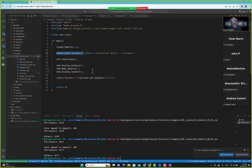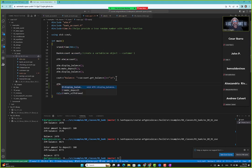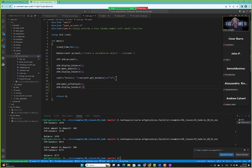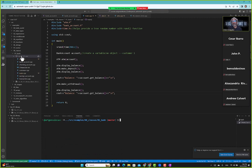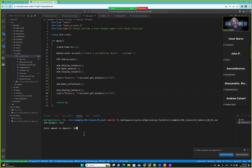We go back to main and after the deposit, call ATM dot make_withdrawal. We also copy display balance calls before and after each operation. Running in terminal: balance is 3327, we deposit 100 getting 3427, then withdraw 100 getting back to 3327. So 3427 twice, then 3327 twice — everything is good. That's what we want.